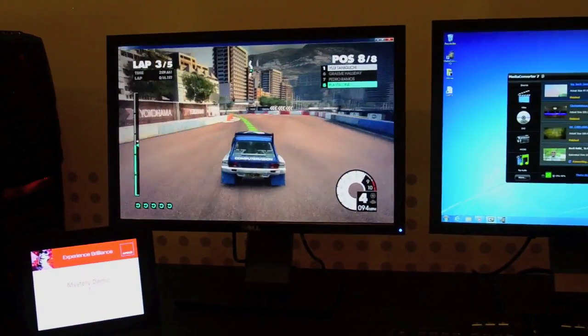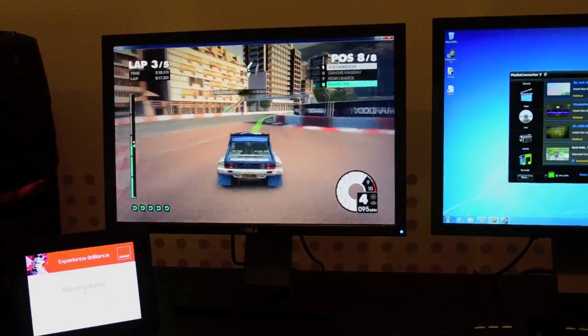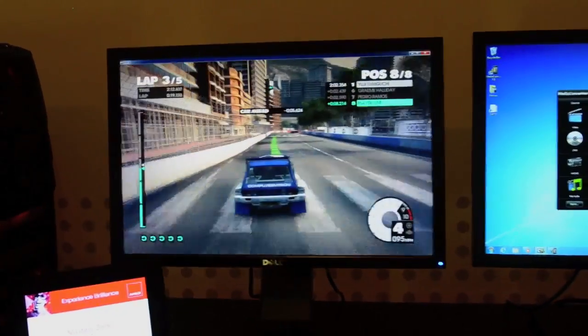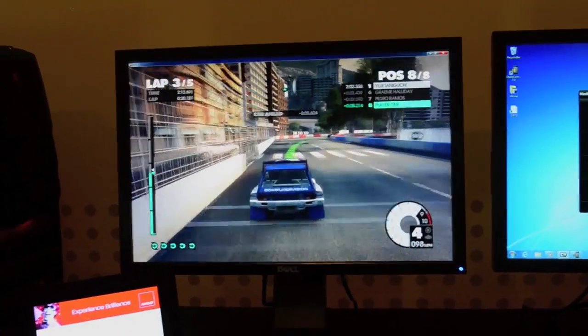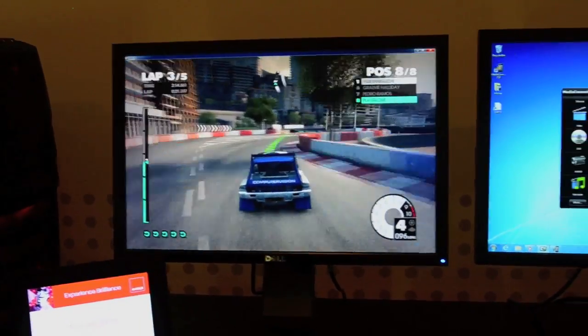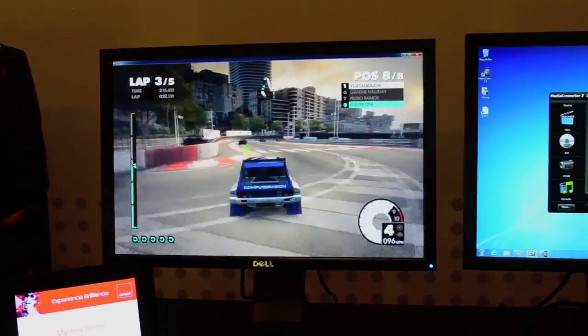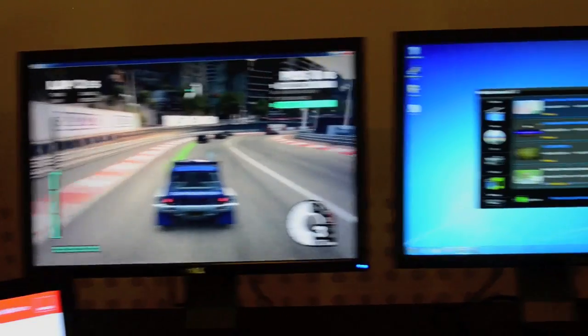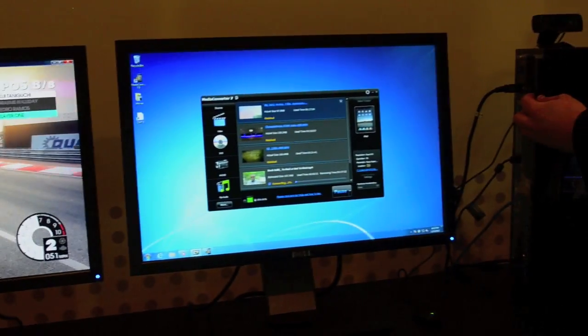Very cool. And just out of curiosity, what settings are you running Dirt 3 at? These are actually at fairly low settings because we do have so much else going on at the same time.